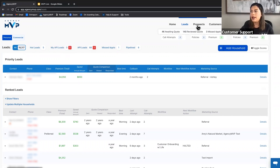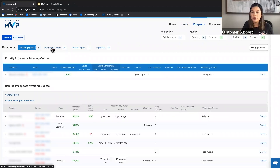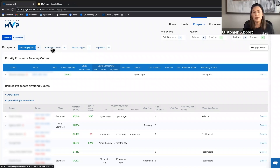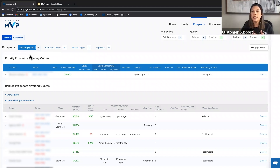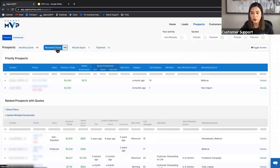Once you start working API leads or My API leads, you can convert them to a lead and they'll move to the All Leads call view page. For prospects, there are two separate pages: Awaiting Quote and Reviewed Quote. Once you've spoken to the household, gathered their information, verified everything, and completed the quote, you can convert them to a prospect using the 'Convert to Prospect' button at the top right.